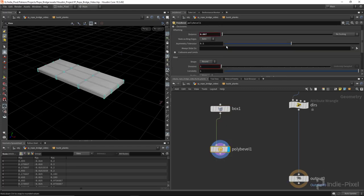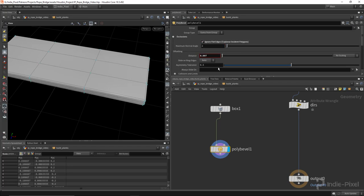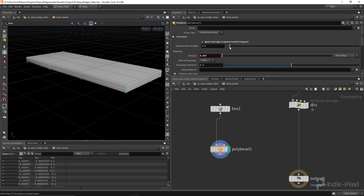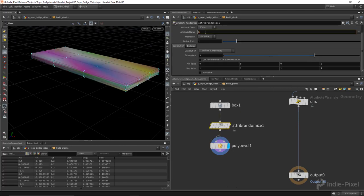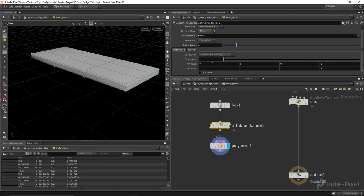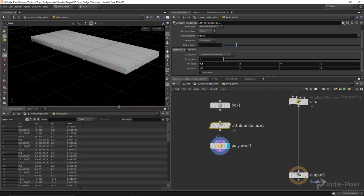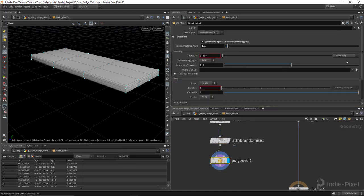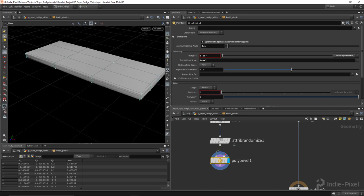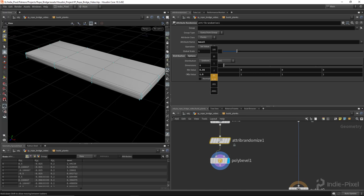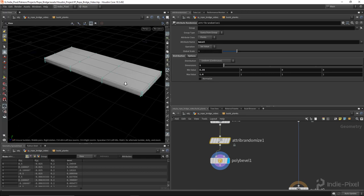I'll convert the box to a polygon mesh, and in the Poly Bevel node use the Exclusion dropdown and set 'Ignore Flat Edges' to control which edges get beveled based on the edge angle. Then I'll use a Randomize Attribute node to create a 'bevel' attribute with dimensions set to 1 - a single float value going between 0.5 and 1.5. In the Poly Bevel node, go to the distance dropdown and say 'Scale by Attribute', type in the bevel attribute, and now our bevels are all slightly different.